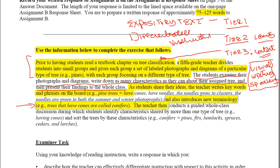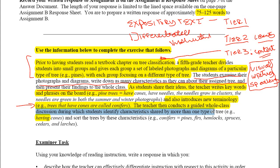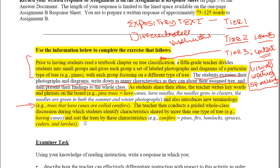That's why you do everything that precedes the reading — to try to get prior knowledge or build the elements into prior knowledge so things will register when students read them. The teacher then conducts a guided whole-class discussion during which students identify the characteristics shared by more than one type of tree, having cones, and sort the trees by these characteristics. Conifers — pines, firs, hemlocks, spruces, cedars, and larches — are all part of the conifer family.